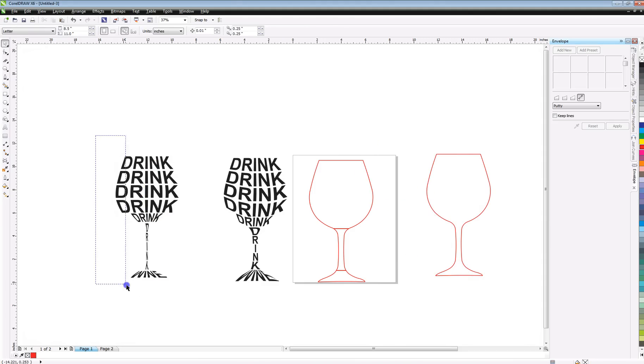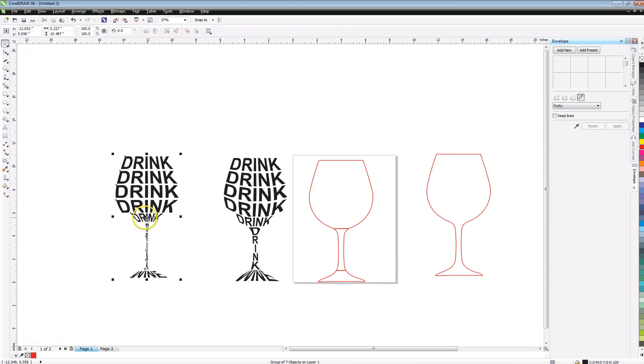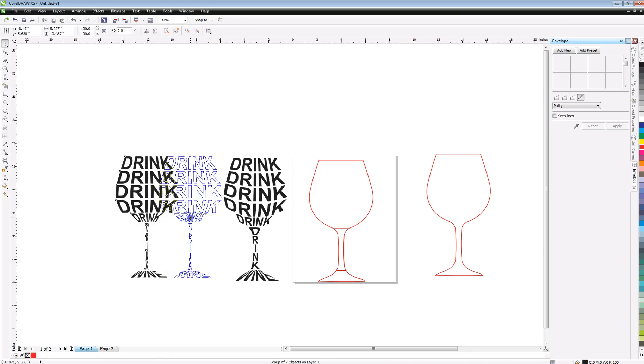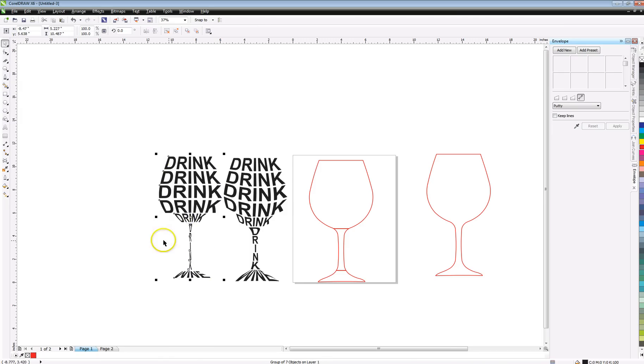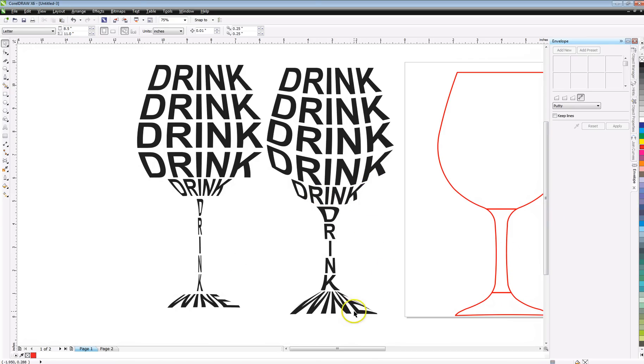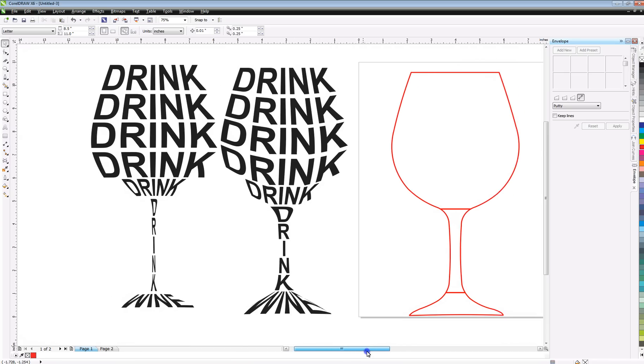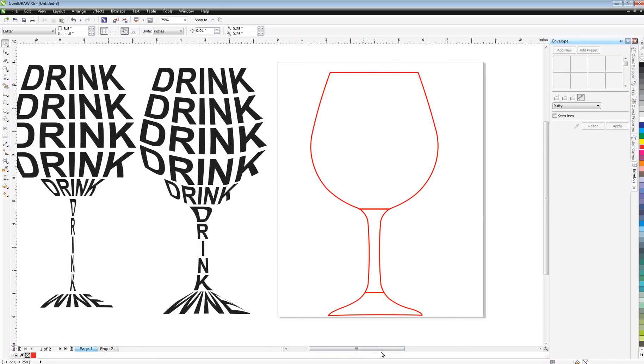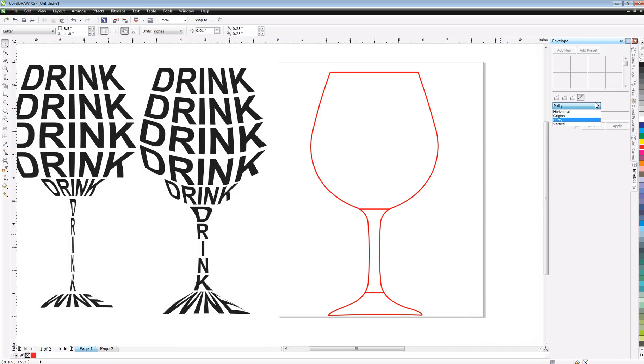And you can see how the word drink going down the stem actually came out totally different. We got a little bit more wrap on our bottom drink by breaking this up and then sticking each word in there. So that's basically how you do it. You may have to play with the different types of methods over here, whether it's horizontal, vertical, or putty, because they're going to work differently and better based on different things. But that's basically how you do it.